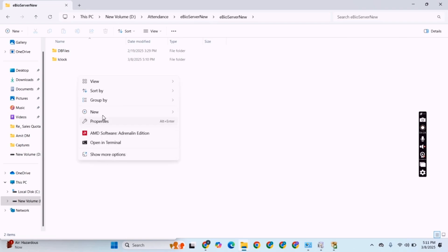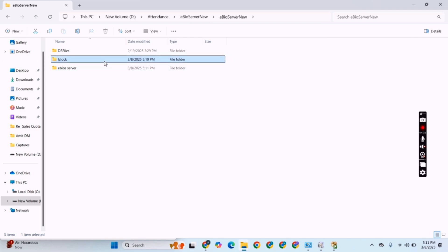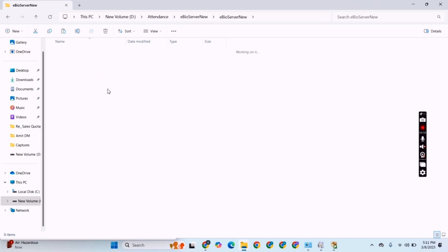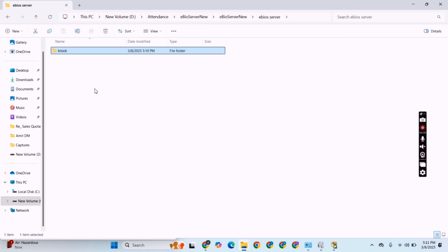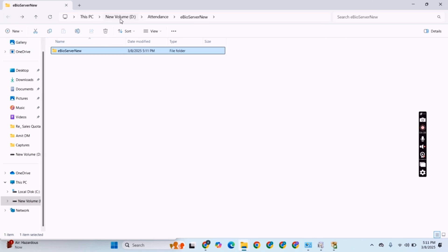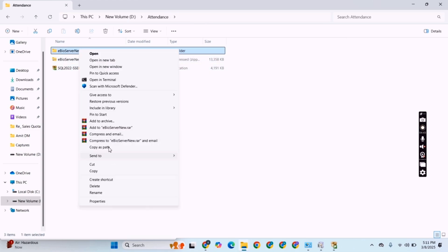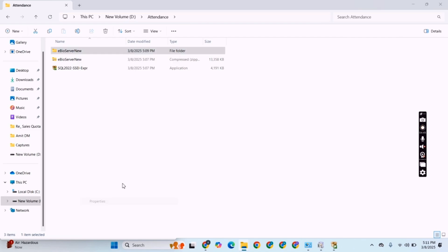File extraction is completed. Now we will create a new folder with the name 'eBiasServer'. As I already told you, this is not necessary but it is best practice to install the software successfully without any error. Now we have to give permissions to the web server folder.